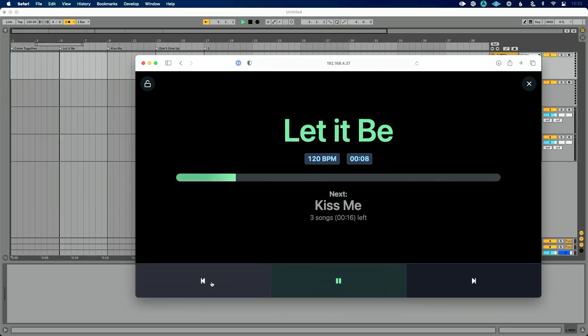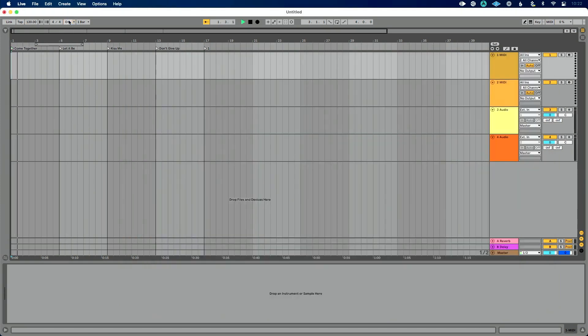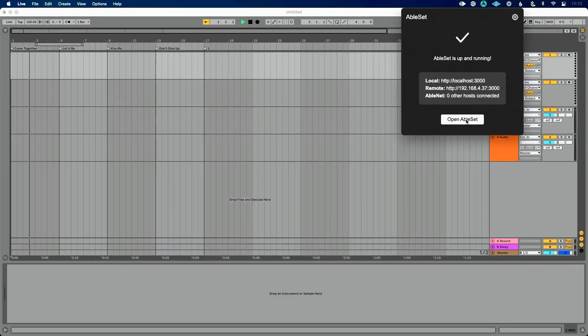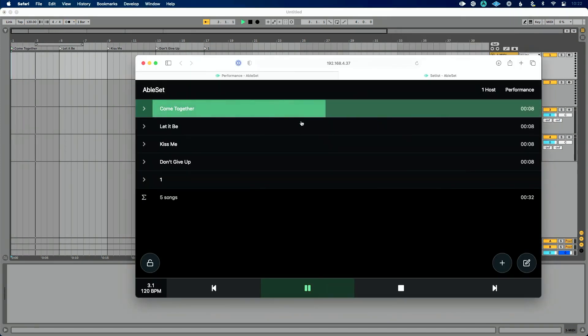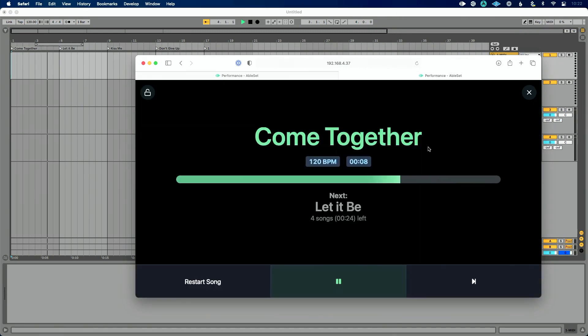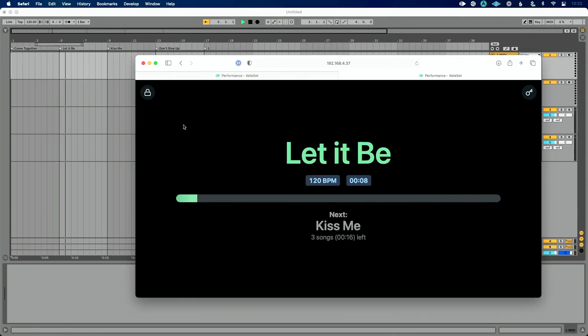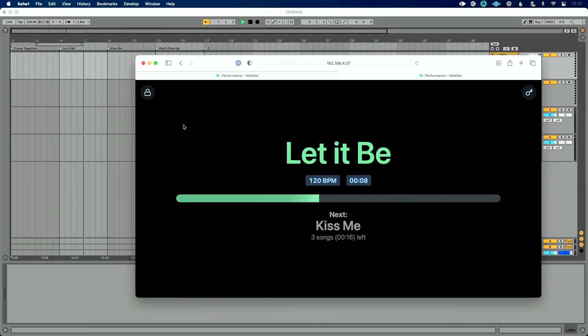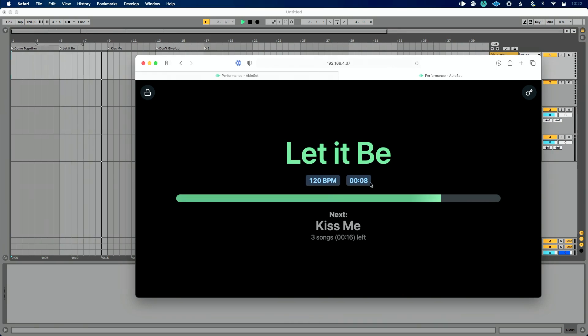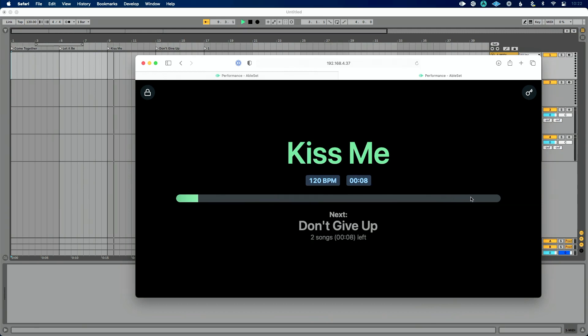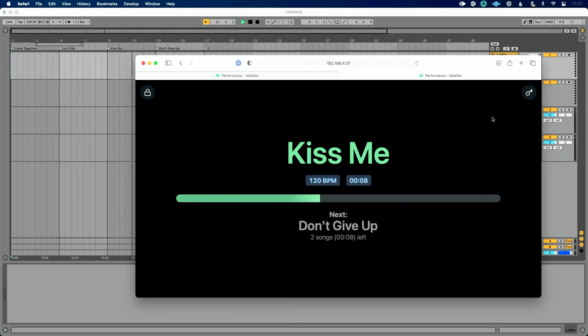Or you see how much time is left and then what song is next. And then how many songs are left and how much total time is left. This is a pretty helpful view. Let's jump back a few songs here. This is a pretty helpful view. And I'm going to turn our metronome off one second. This is a pretty helpful view to load on even like a confidence monitor.